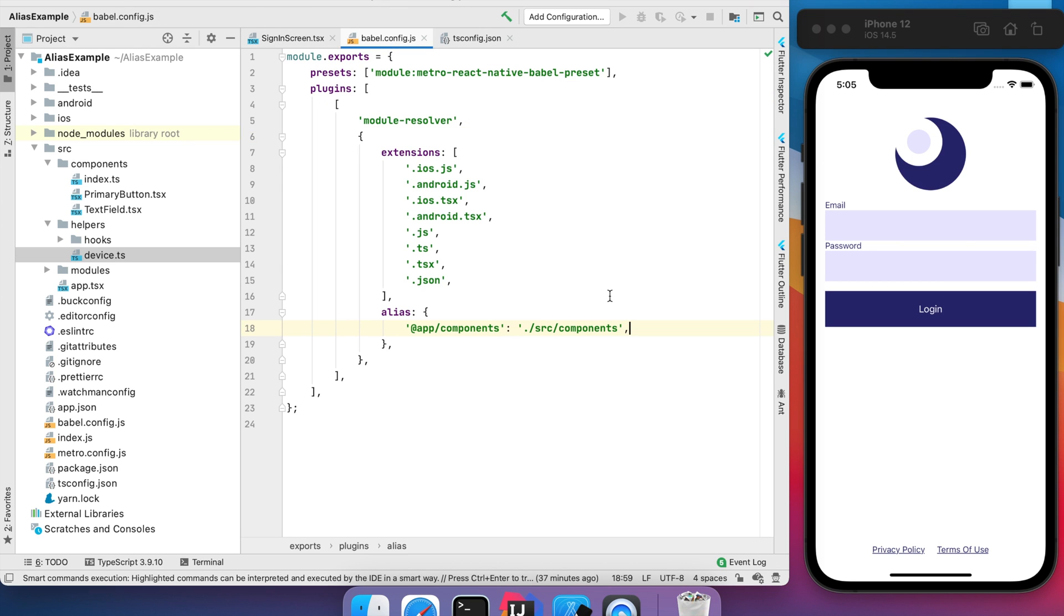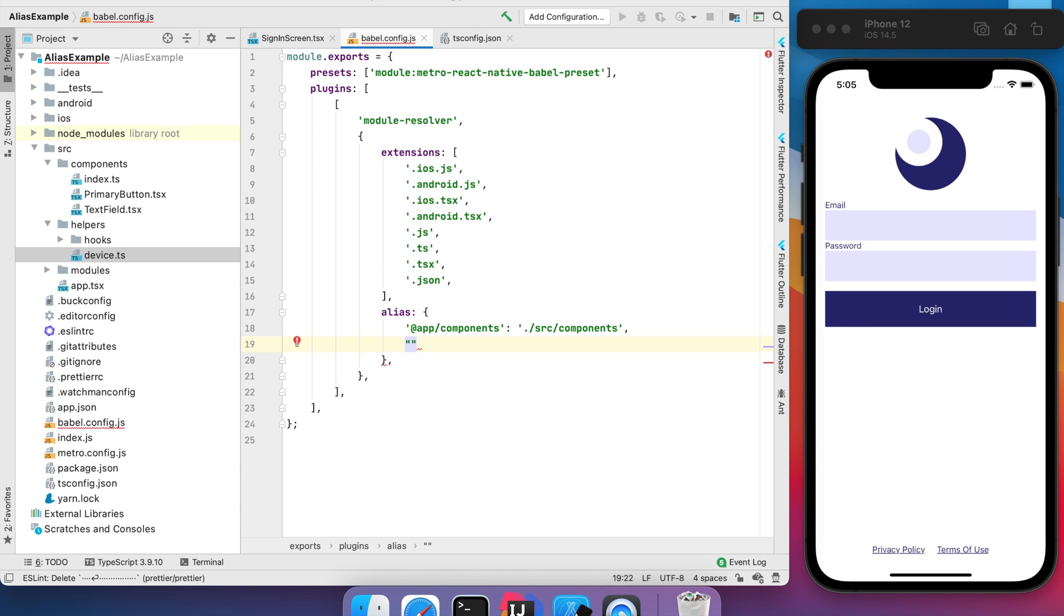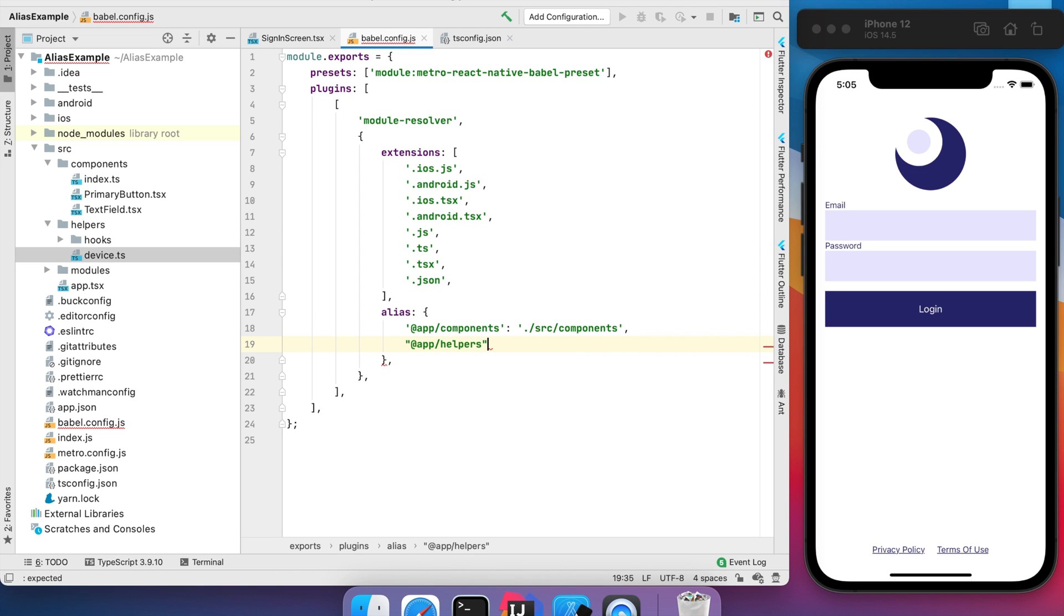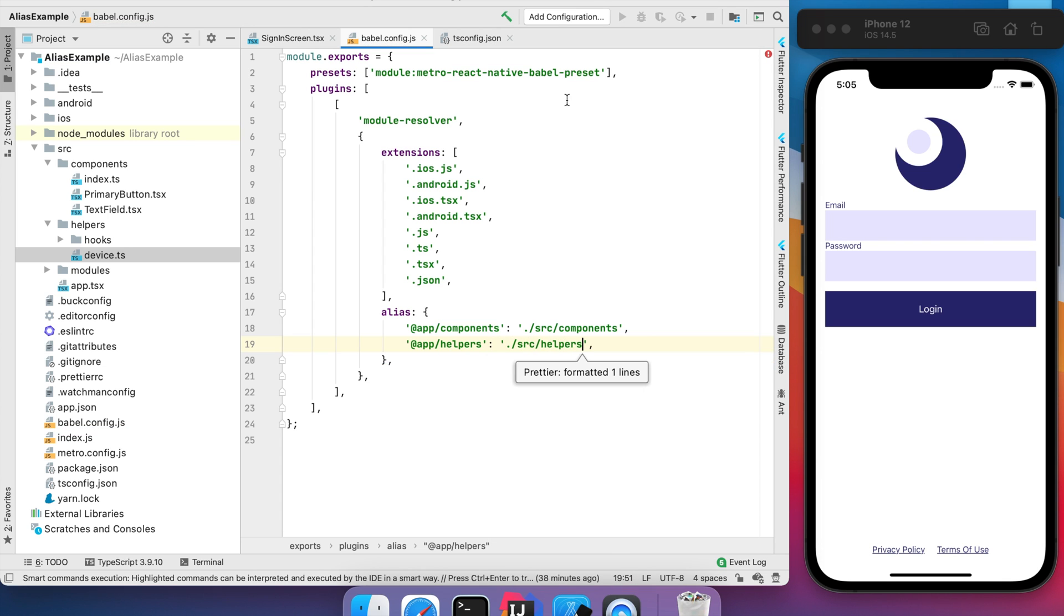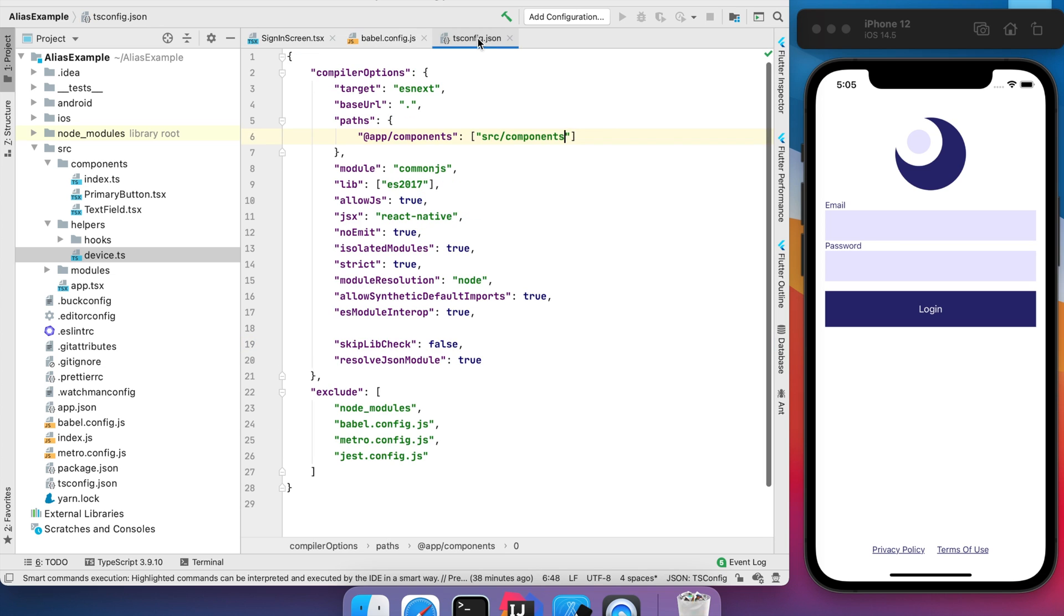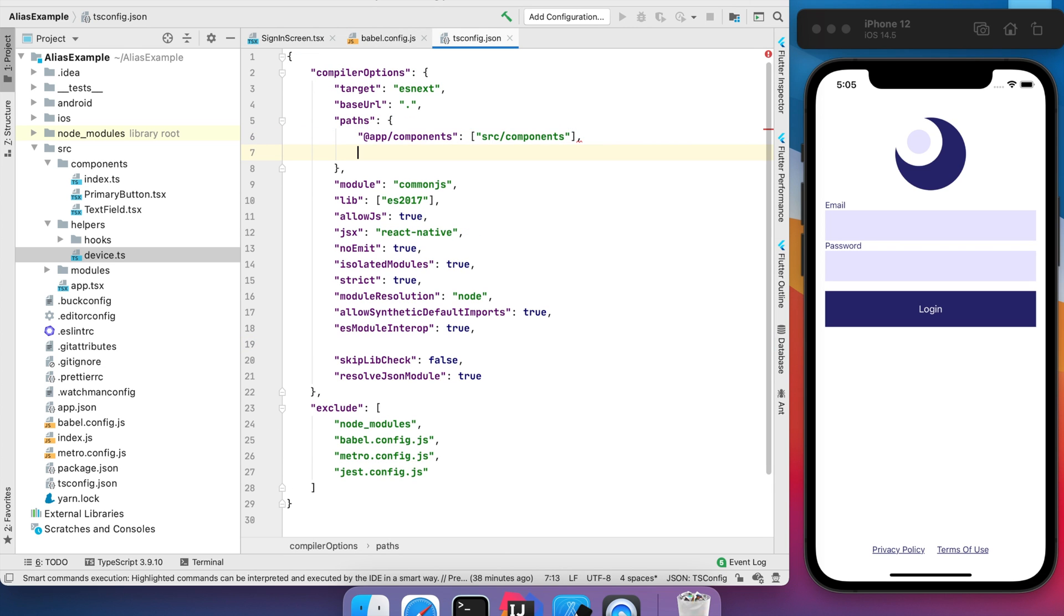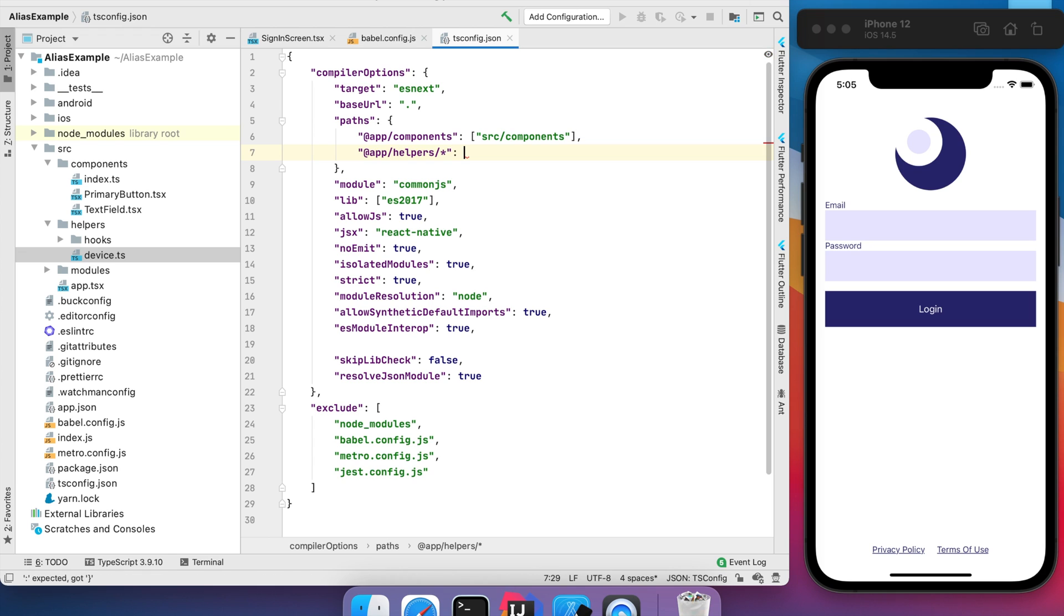We need to add the same here for our helpers folder. But here we need to say that we want to use all inside the helpers.